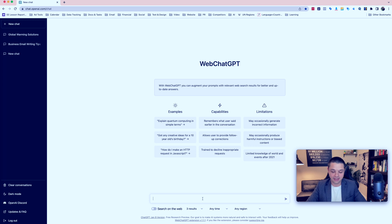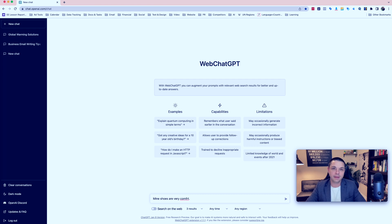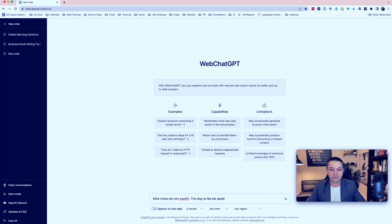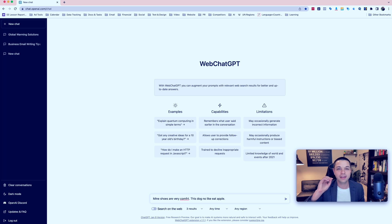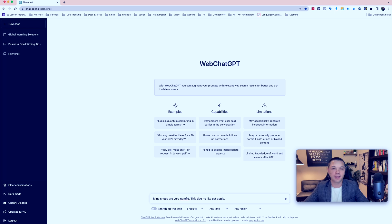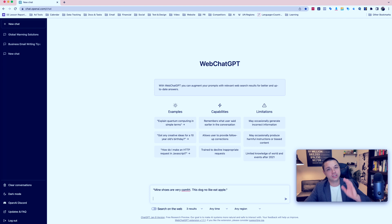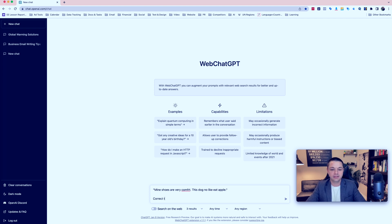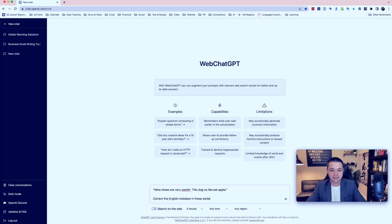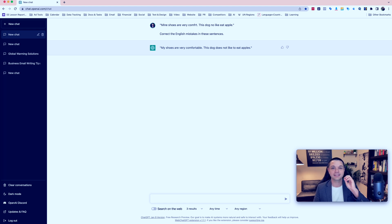You see, you can use ChatGPT to enter an incorrect text and then tell it to correct your mistakes and to tell you why those things were mistakes. Let's tell it to write some incorrect sentences so that we can let it correct them for us. Maybe I'll say, mine shoes are very comfort. And maybe we'll say, this dog no like eat apple. So these are very bad sentences in English. You probably know that already if you're watching this video. I'm going to put these sentences in quotation marks. And then I'm going to tell ChatGPT to correct the mistakes for me. Correct the English mistakes in these sentences.